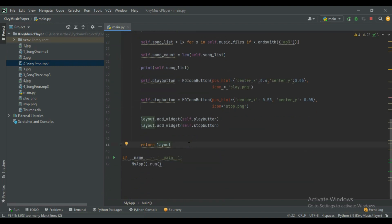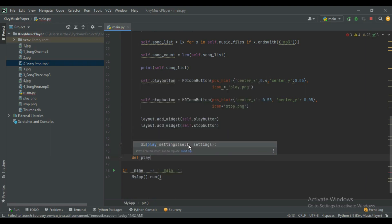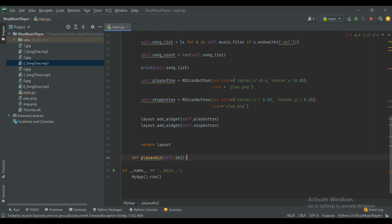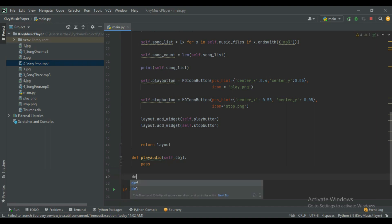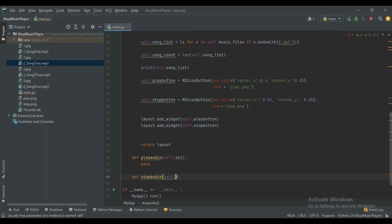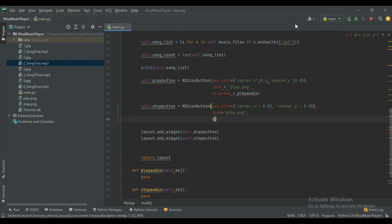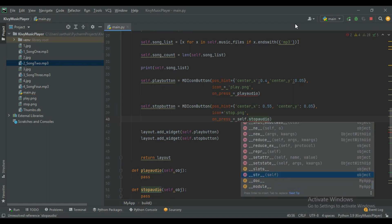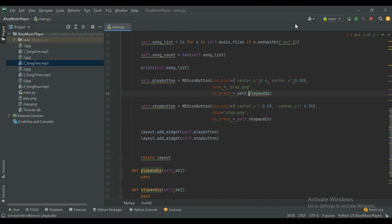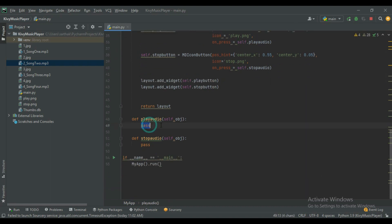Now create two functions: play_audio and stop_audio. Define play_audio(self, object) and stop_audio(self, object). Also bind these functions to the buttons: on_press = self.play_audio for the play button and on_press = self.stop_audio for the stop button.